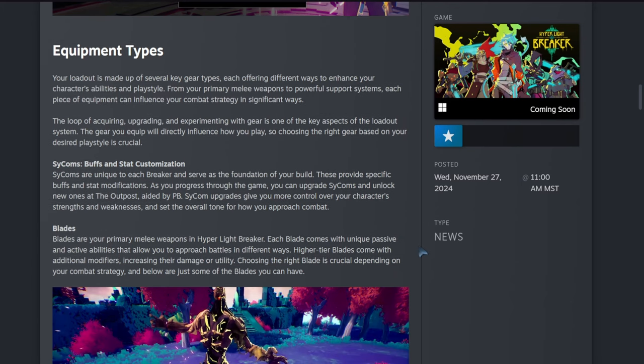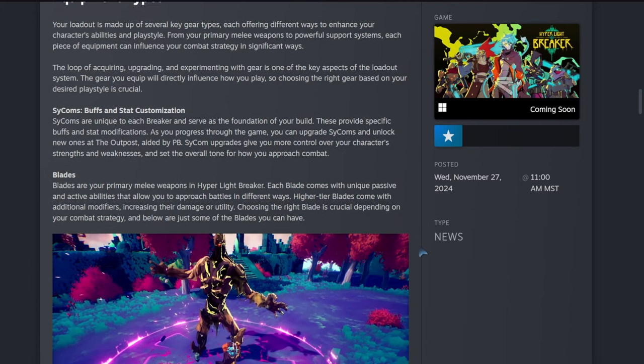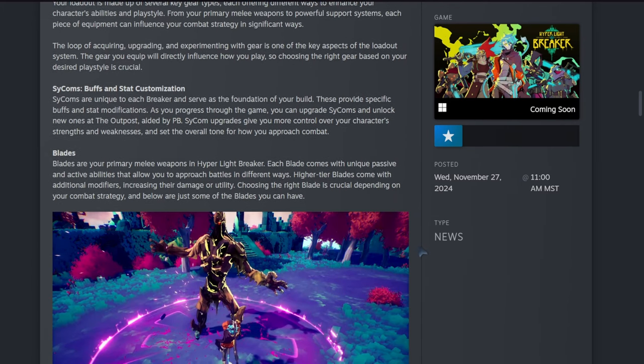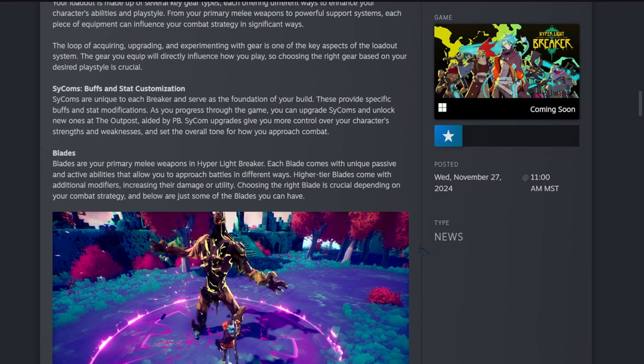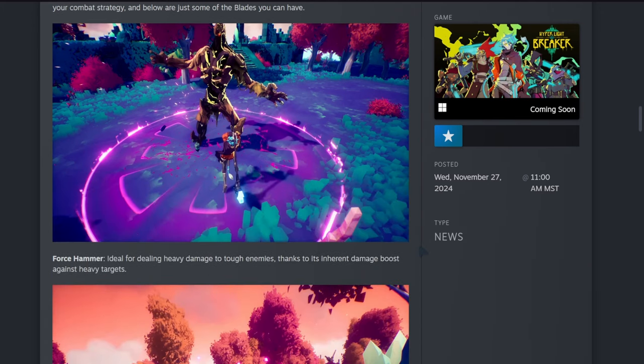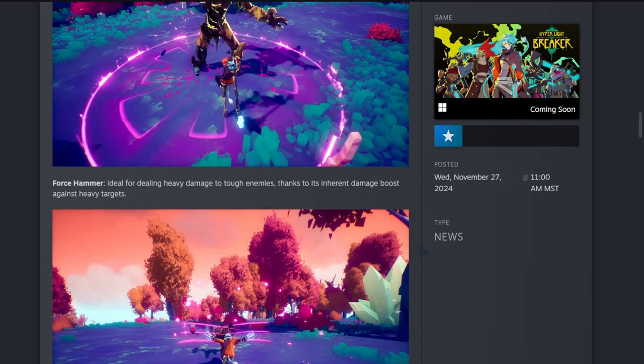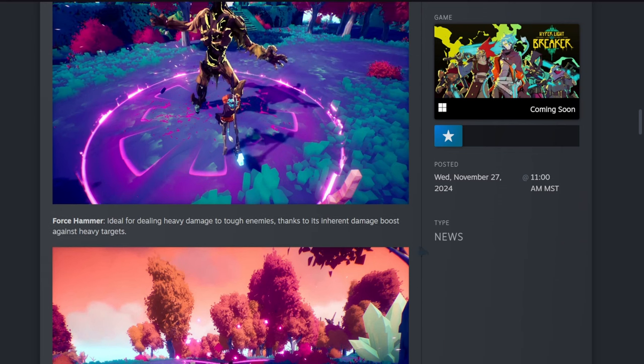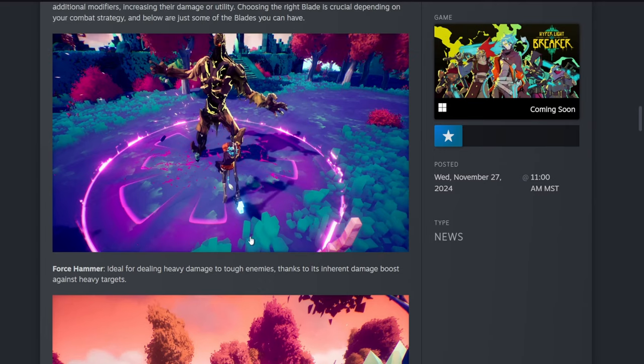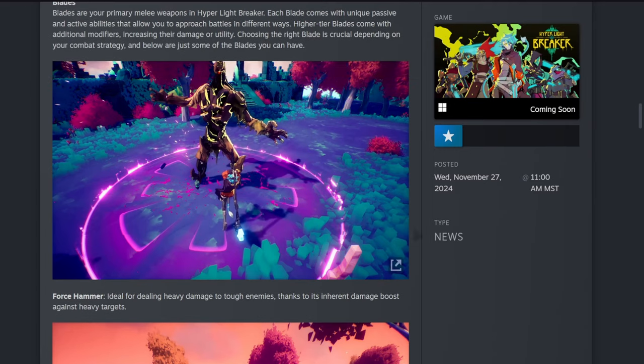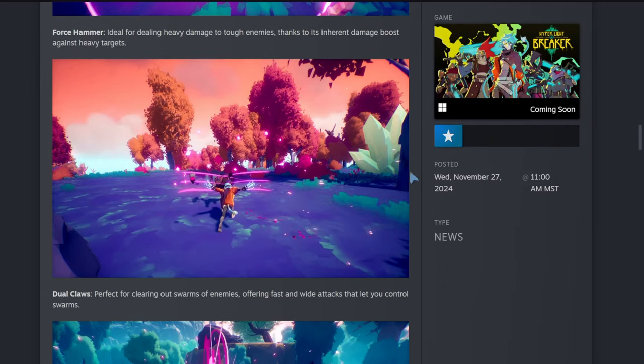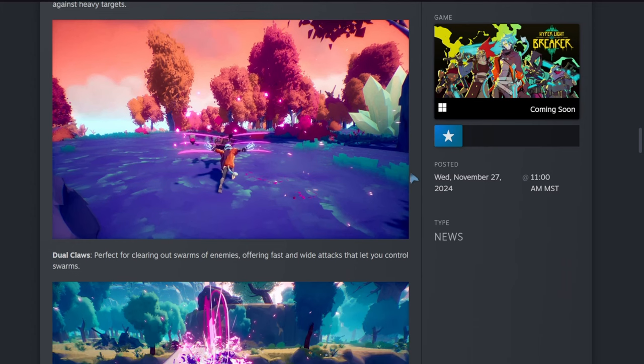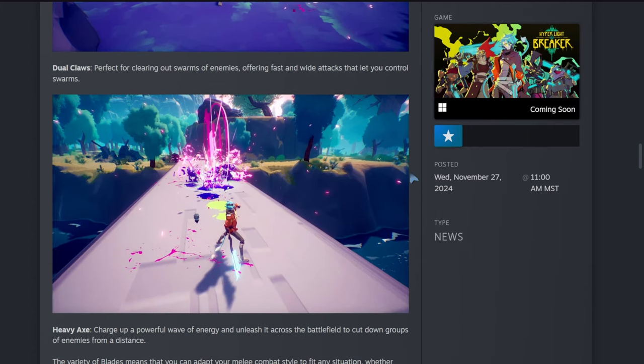Blades: blades are your primary melee weapons in Hyper Light Breaker. Each blade comes with unique passive and active abilities that allow you to approach battles in different ways. Higher tier blades come with additional modifiers, increasing their damage or utility. Using the right blade is crucial depending on your combat strategy. Below are just some of the blades you can have: Force Hammer, dealing heavy damage to tough enemies thanks to its inherent damage boost against heavy targets; Dual Claws, perfect for clearing out swarms of enemies, offering fast and wide attacks that let you control swarms; and the Heavy Axe, charge up a powerful wave of energy and unleash it across the battlefield to cut down groups of enemies from a distance.